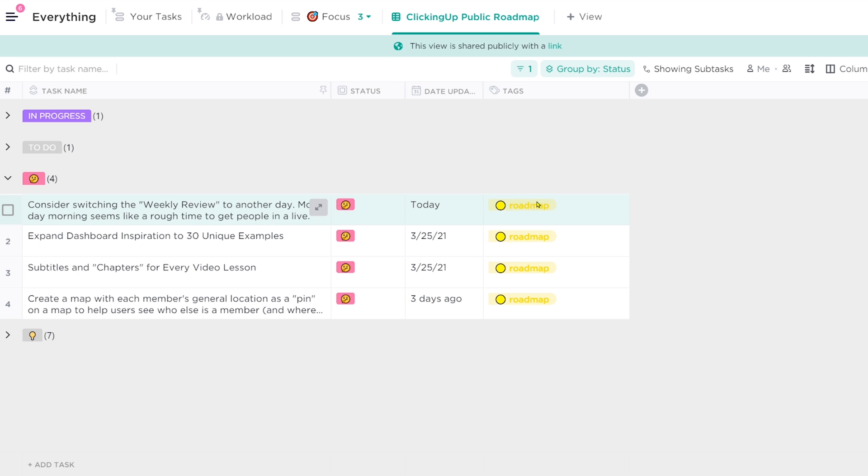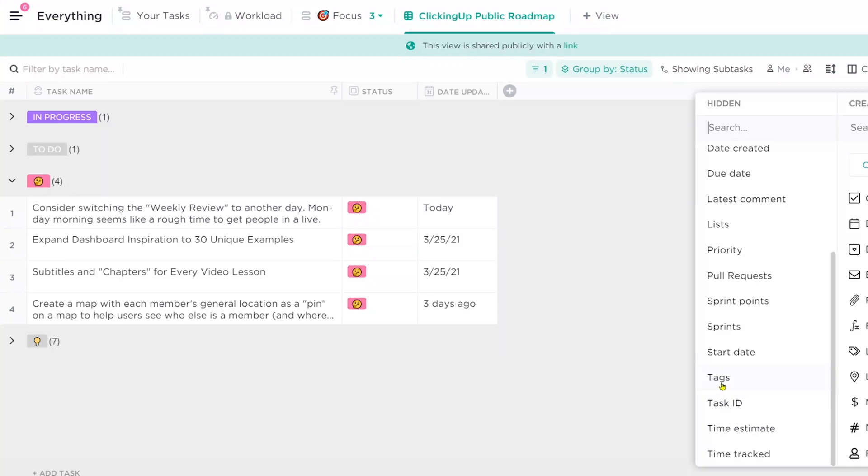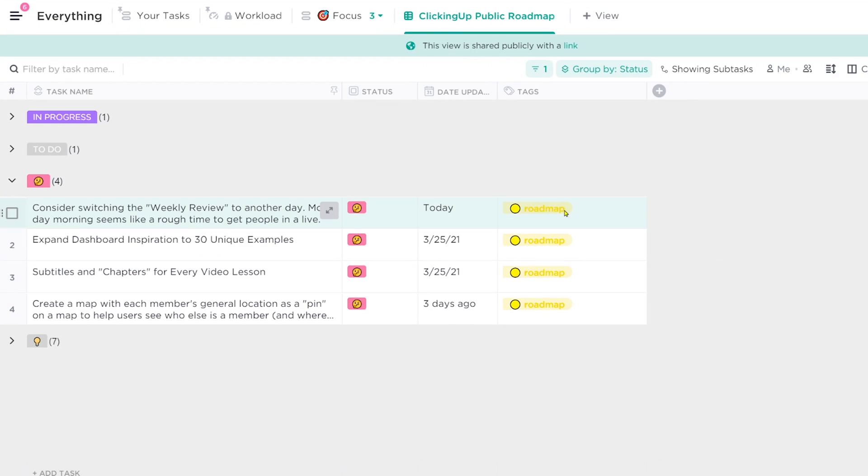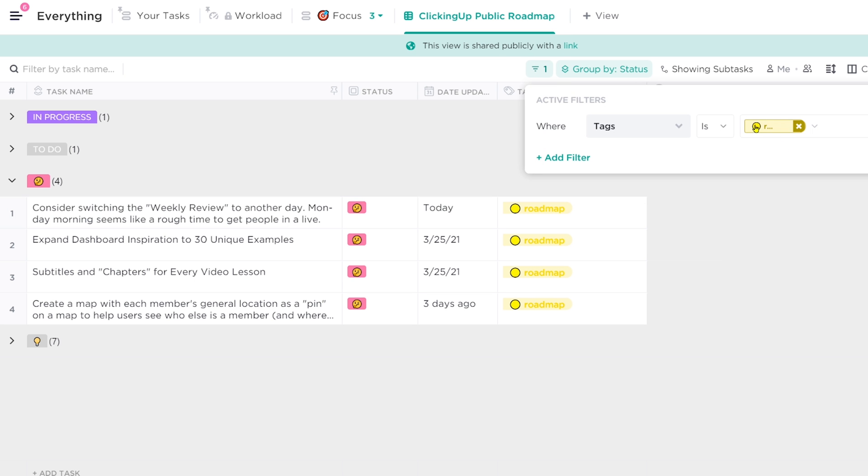We have a tag called 'Roadmap' with a little emoji in it. Basically any task that we want to have show up on the public roadmap, we'll add that tag to. And when we add that tag, it all shows up in a view that we have filtered to only show tasks with the tag applied.